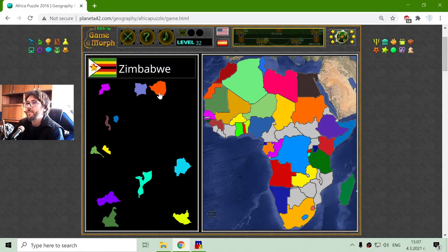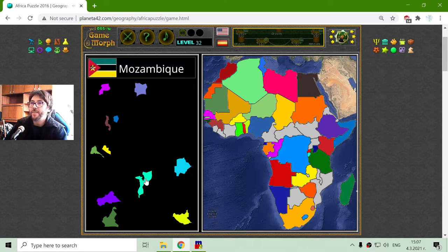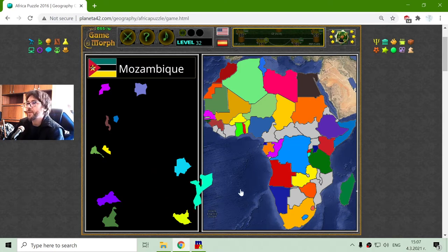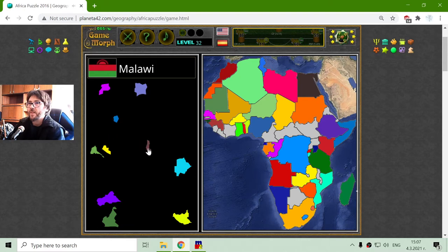Zimbabwe — the Zimbabwean tribe. And I finally find the place of Mozambique — there it is, Mozambique. And Malawi — got it.